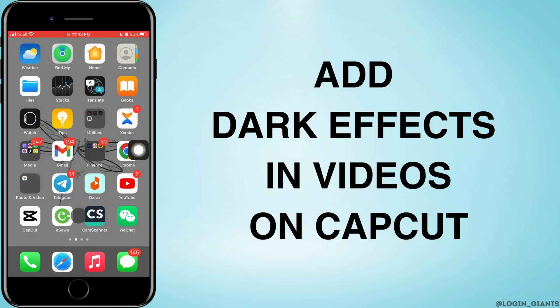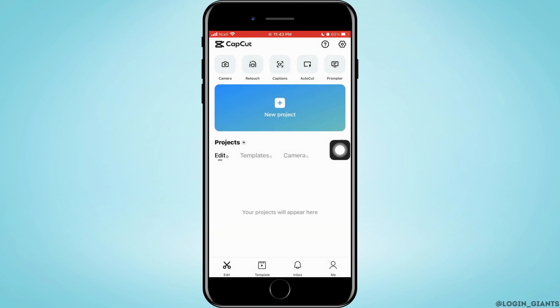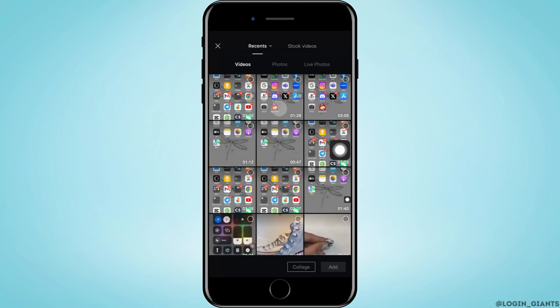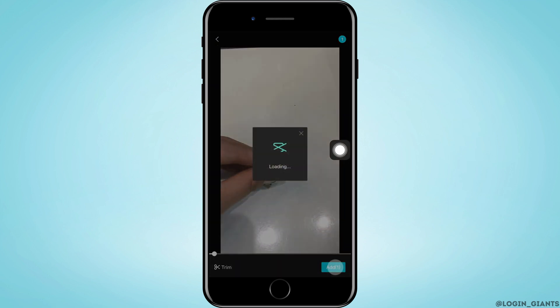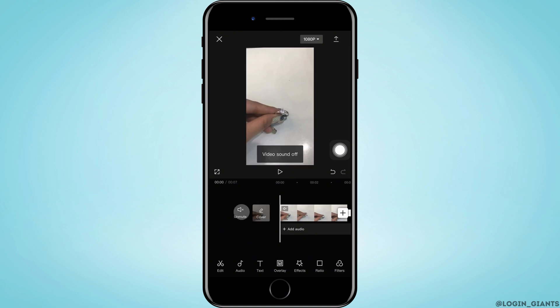How to add dark effect in video in CapCut. Let's jump right into the steps. First, you want to go ahead and open CapCut and tap on new project. Now you want to import a video that you want to edit. Tap on it and tap on add, that is on the bottom right corner.